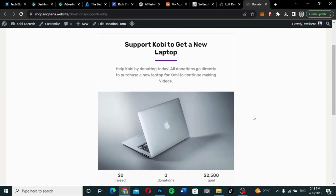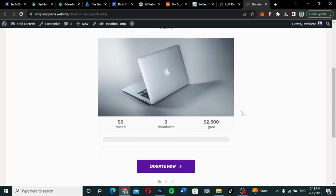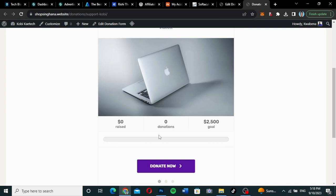As you can see over here, I said the topic is 'Support Kobe to get a new laptop.' You can write a short description and indicate in picture form whatever thing you want to support. The goal for the donation is also stated here — the amount raised, the donations, and the goal will all be stated here.